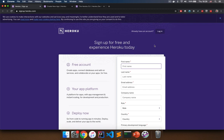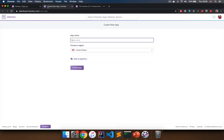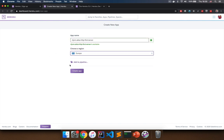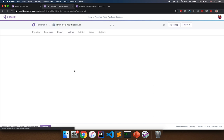After you sign up for Heroku you need to create your first application. Once you have a Heroku account this will likely be the first button you see in your dashboard: 'Create your first app'. Otherwise go to dashboard.heroku.com/new-app. Give this application a name — I'm going to name mine 'rockjvm-akka-http-first-server'. Choose a region — I'm in Europe so I'll pick that — and then create the application.